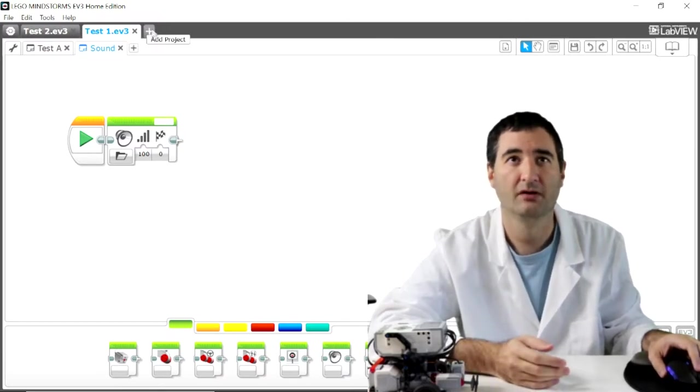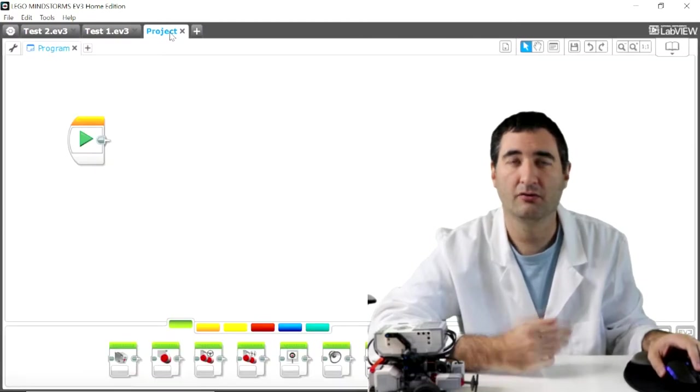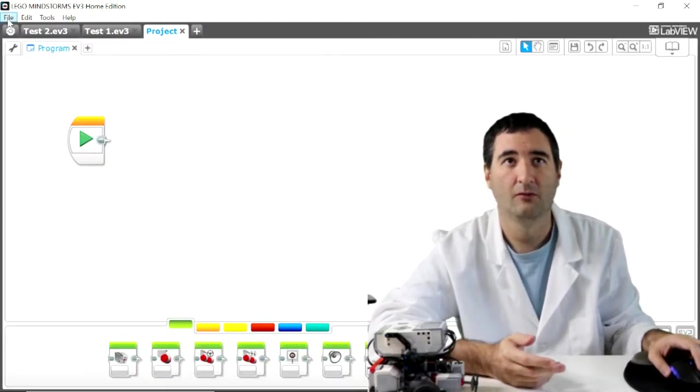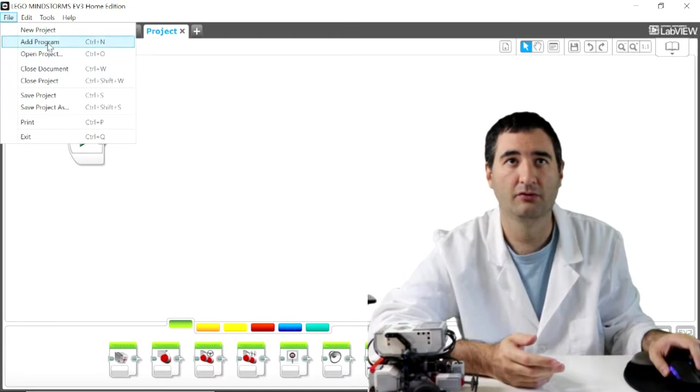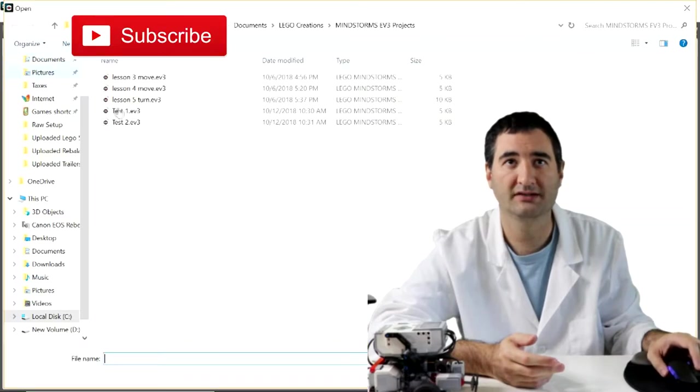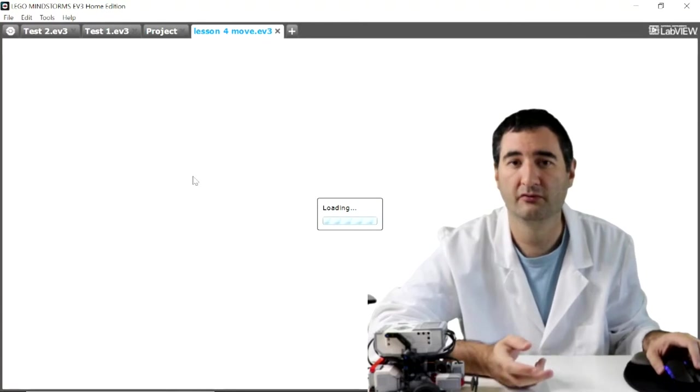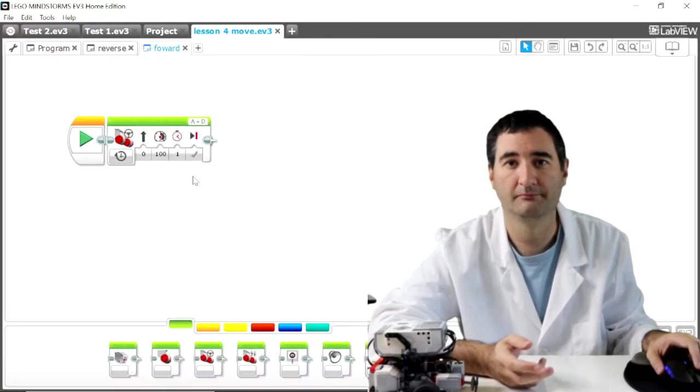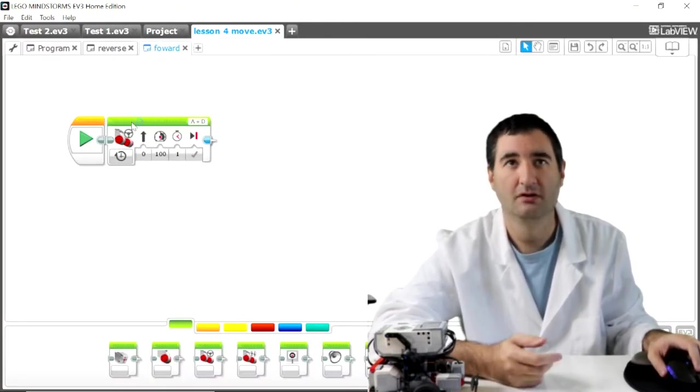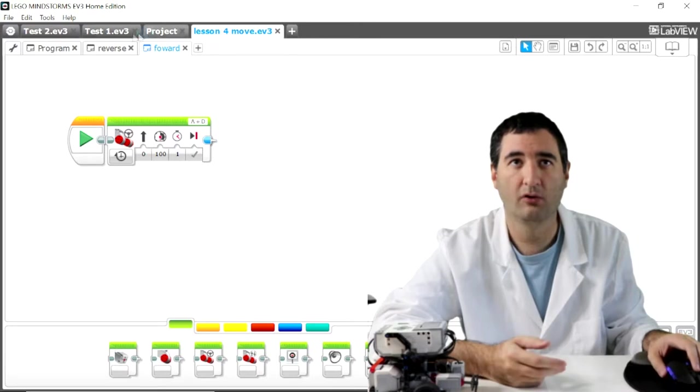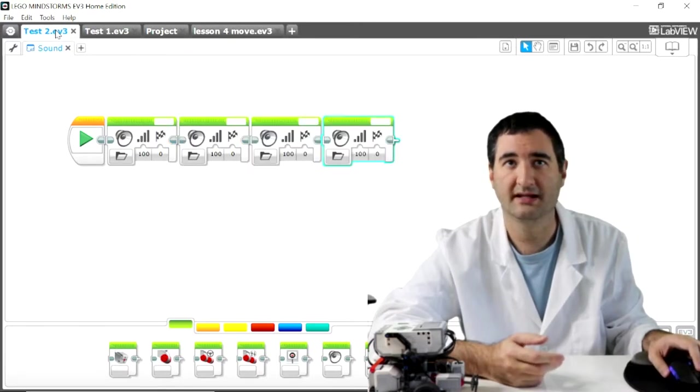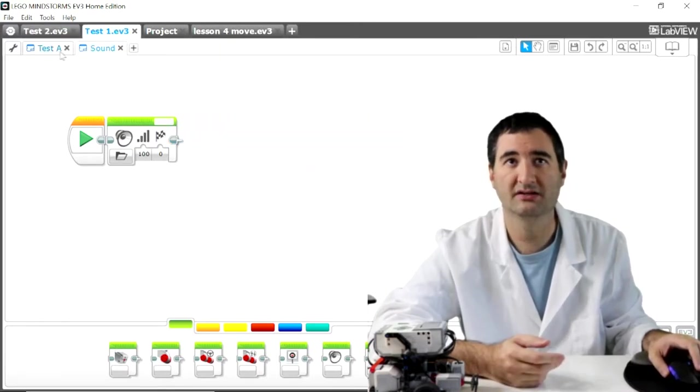I can do the same. I can create a new project or I can load another project. So open project. And now I can open the move program, or the move project I'm sorry. So now I can jump between lesson four, test1, test2, and make the modifications as needed.